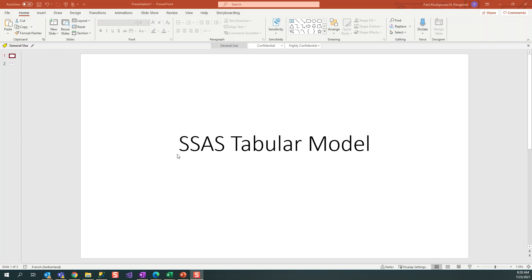Hello guys, welcome to SSAS Tabular Model video tutorial. In last videos we have seen how to create images within SSAS Tabular Model, how to create partitions, relationships between tables, importing tables, and comparing between tabular and multidimensional cube. Today we will see once we deployed SSAS cube to server.